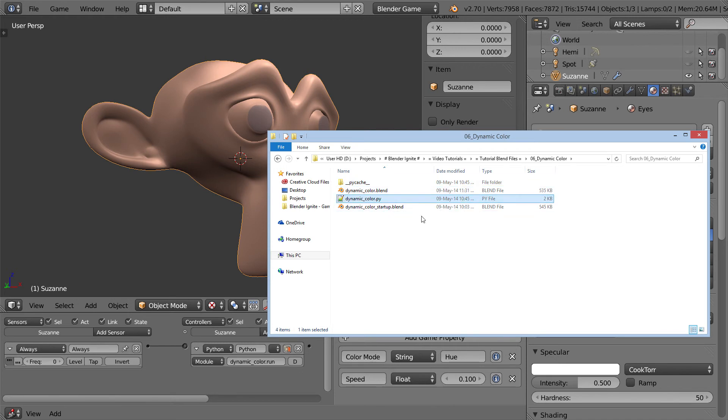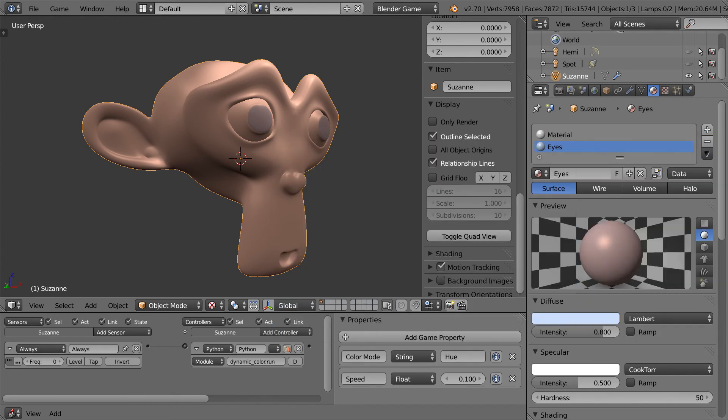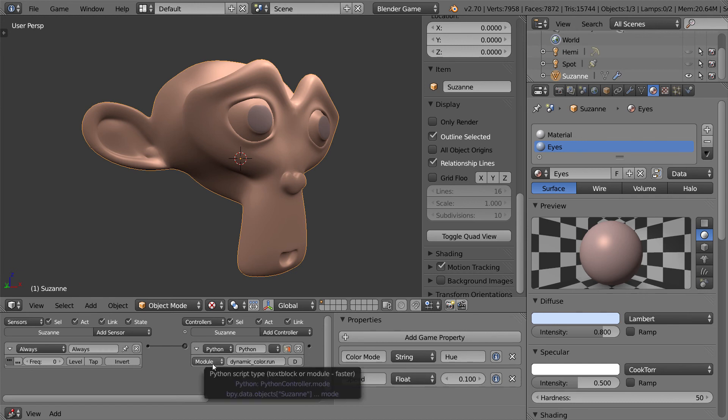So that is a very neat feature. So basically, all you have to do is drop the script into the directory that you have the file. And you will be able to just link it up and Blender will know once you switch this to module mode where that is.